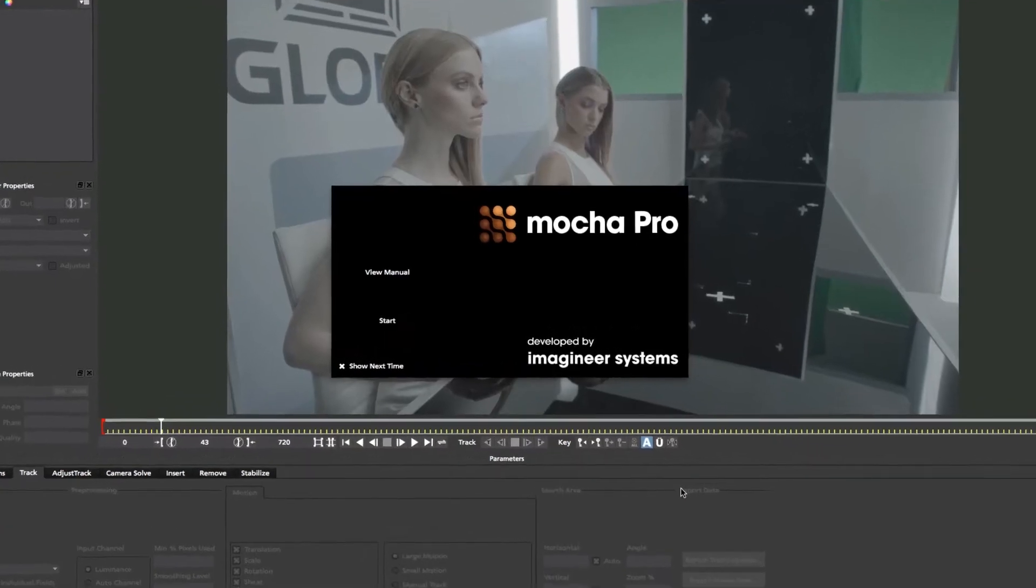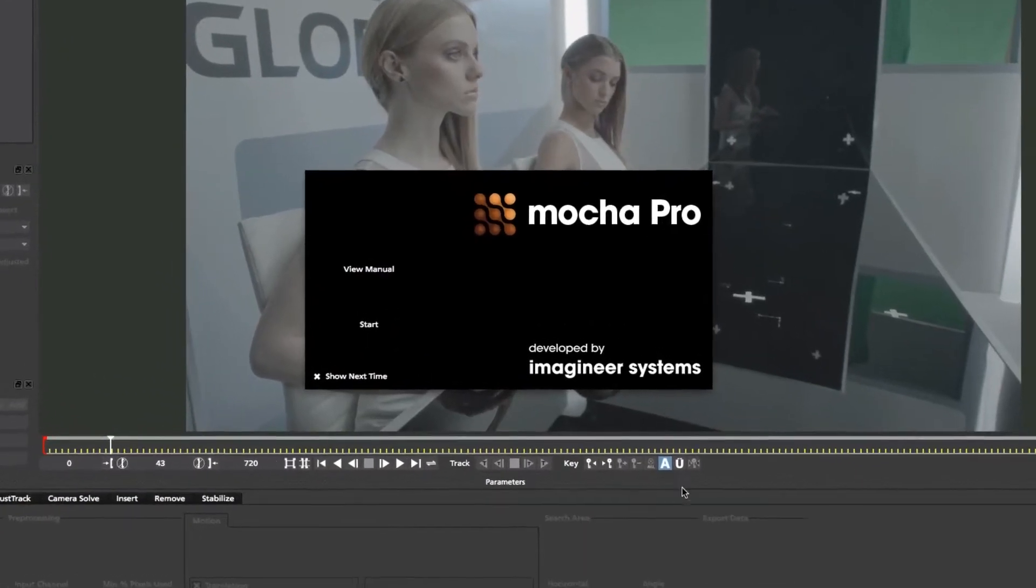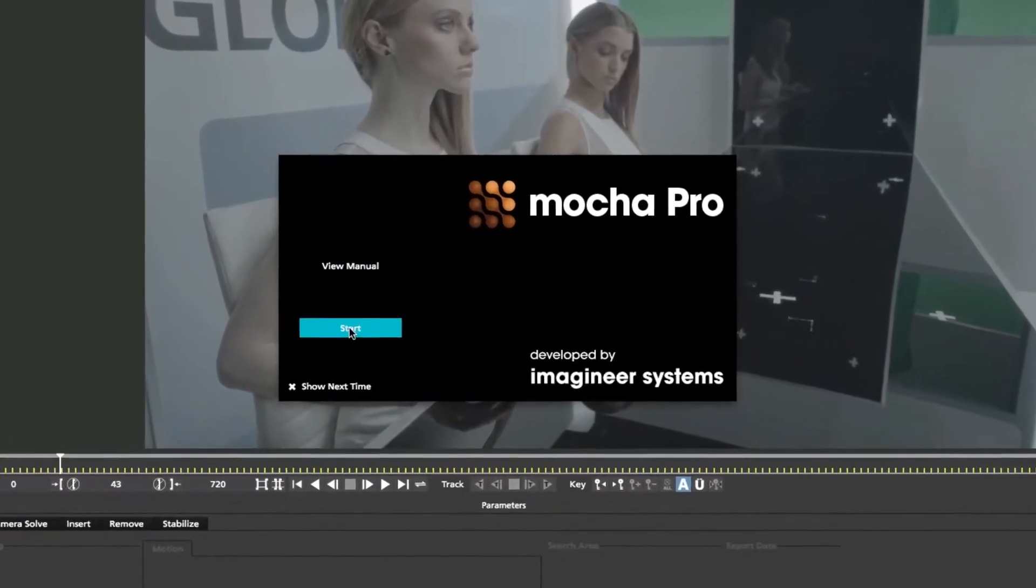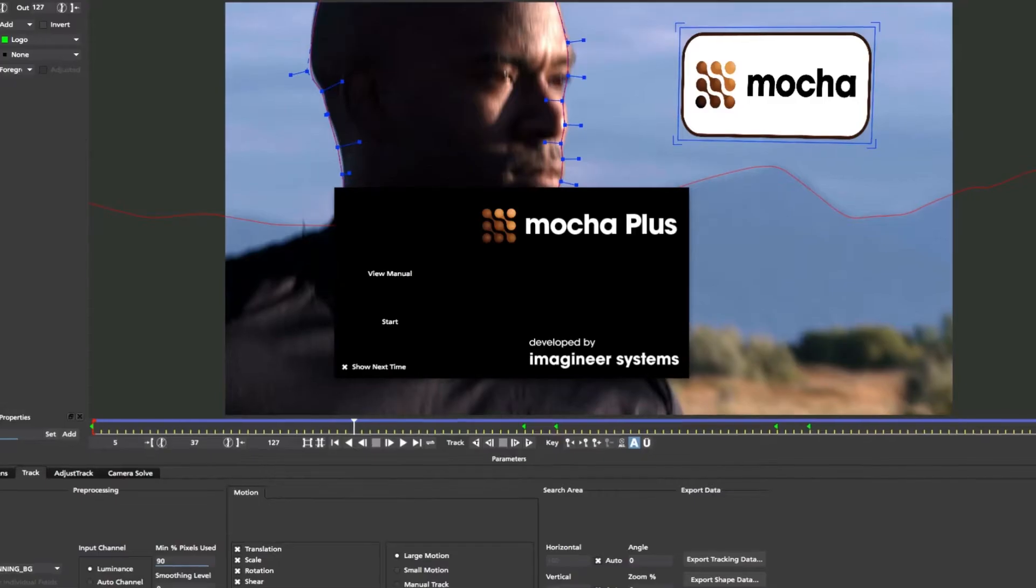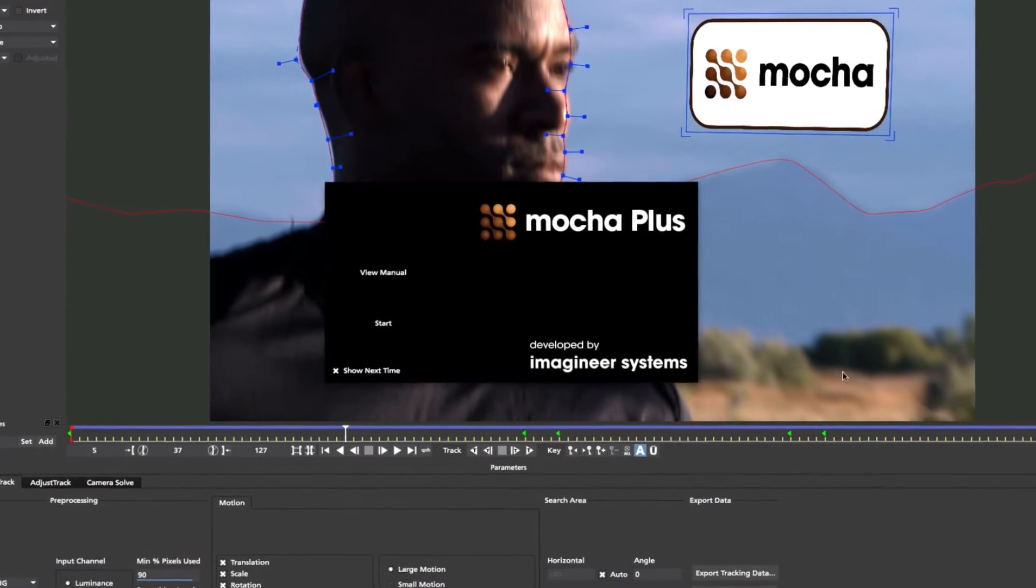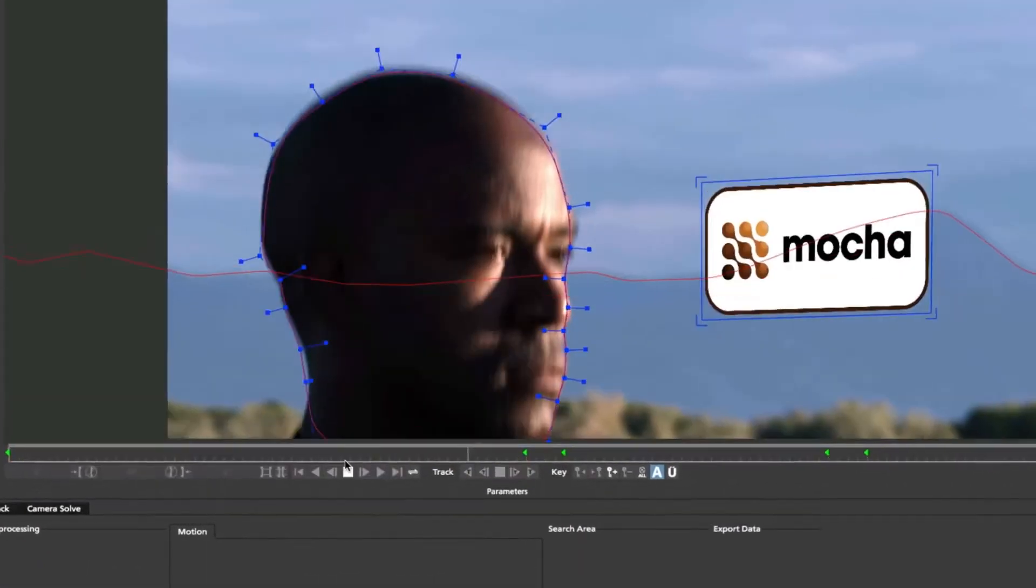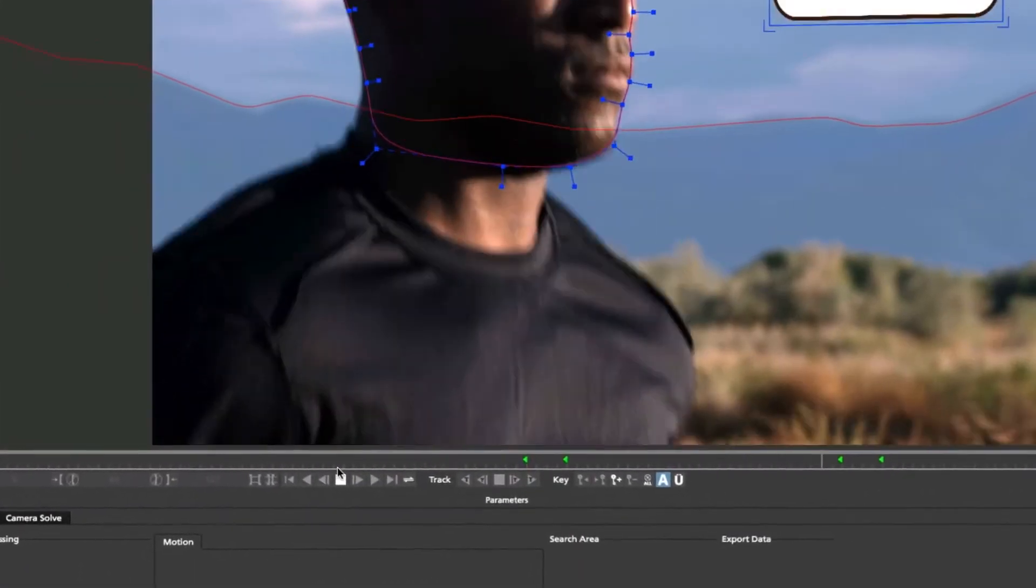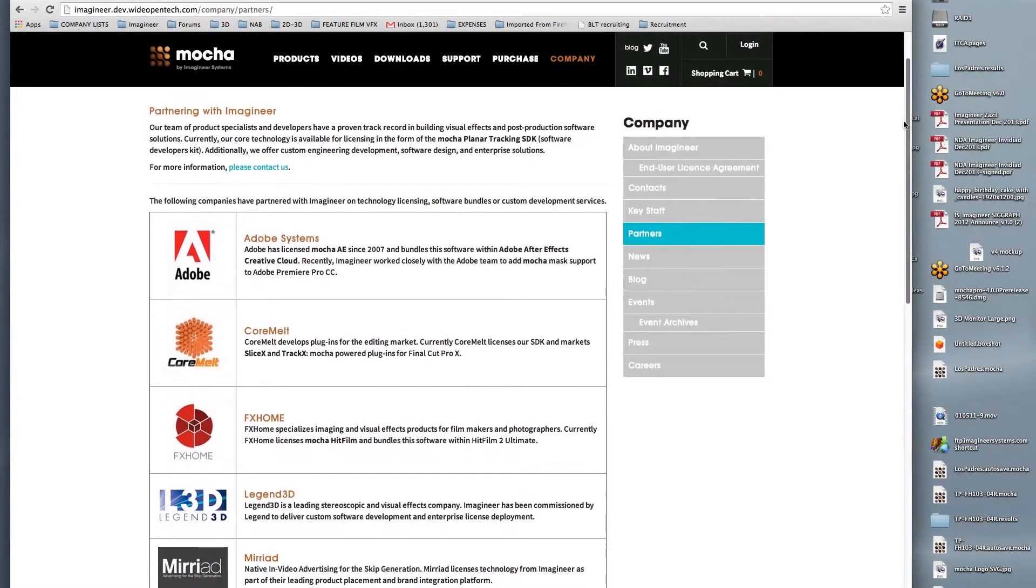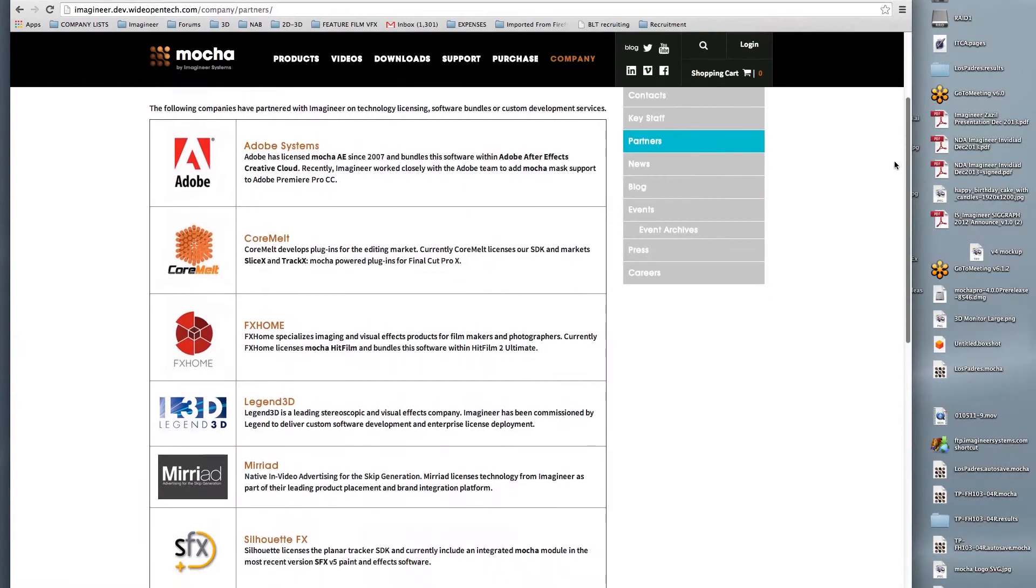Mocha products are available as standalone applications, Mocha Pro, and the new Mocha Plus.